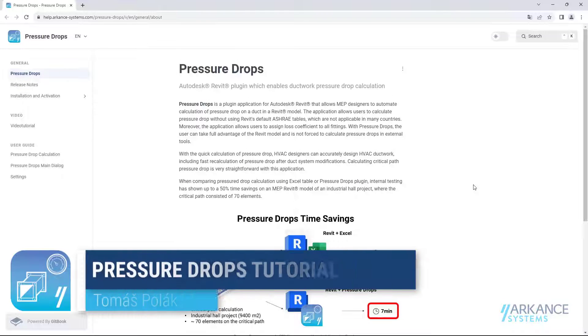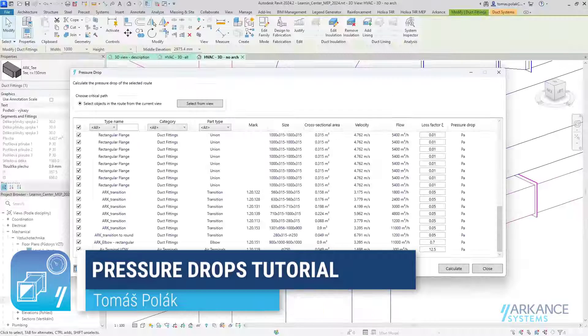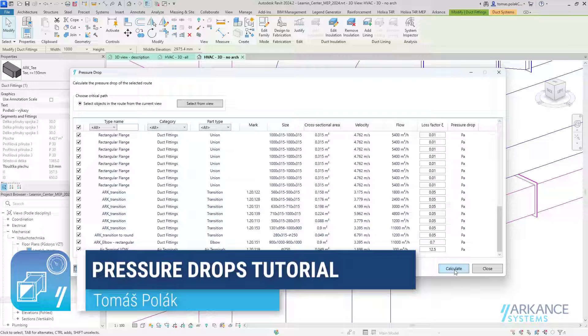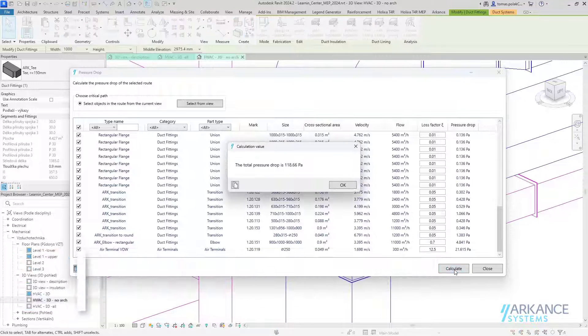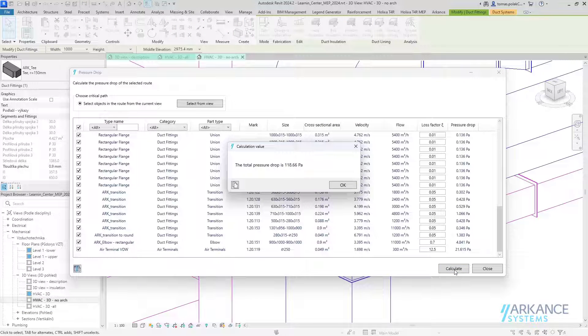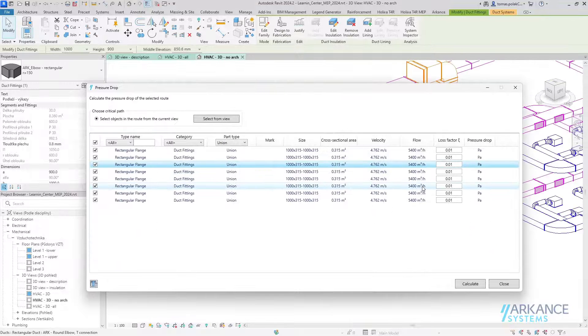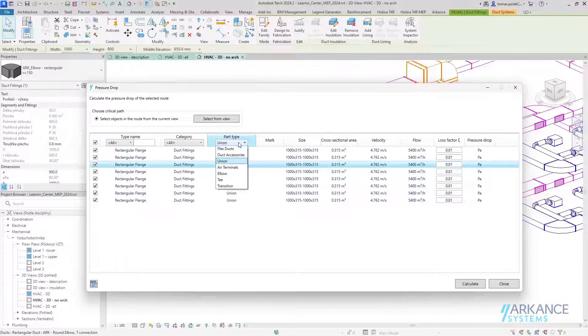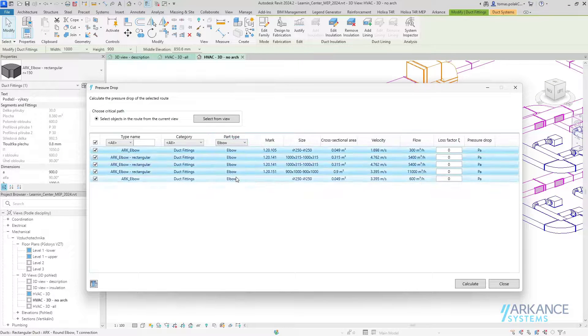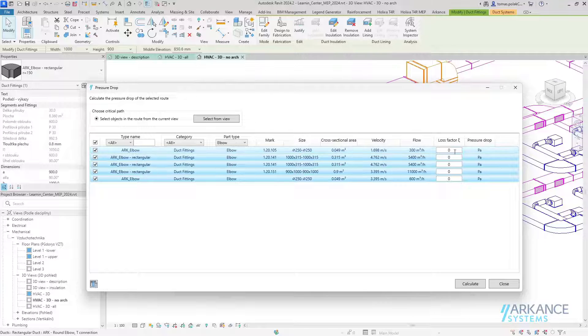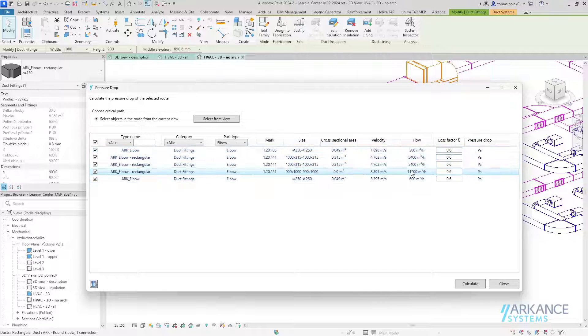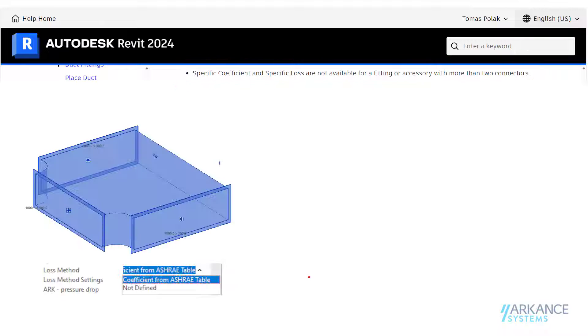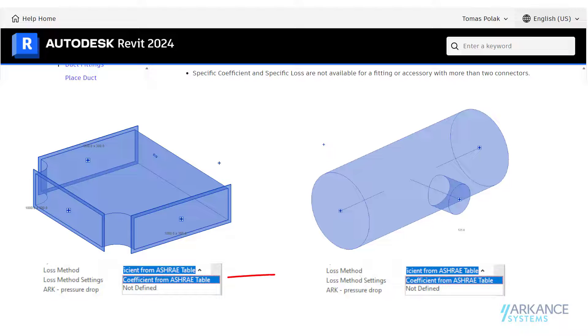Pressure Drops is a Revit plugin which enables ductwork pressure drop calculation without the use of ASHRAE tables, which are not used in some countries. With the Pressure Drops plugin, users can assign specific loss coefficients to all ductwork elements, including those which do not enable using specific coefficients with default Revit tools. This way, users have complete control over the pressure drop calculation.